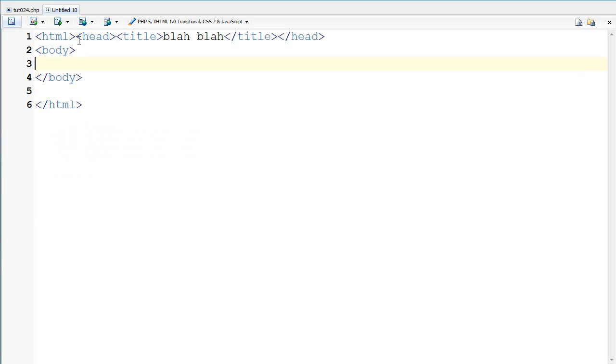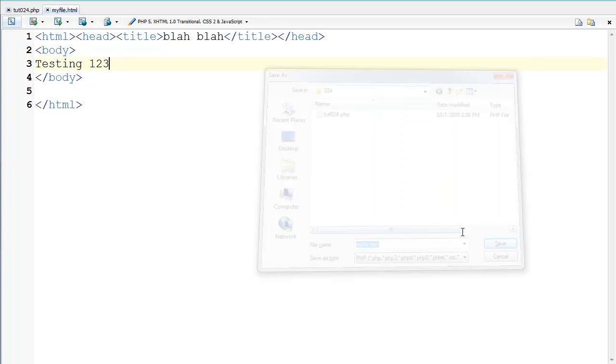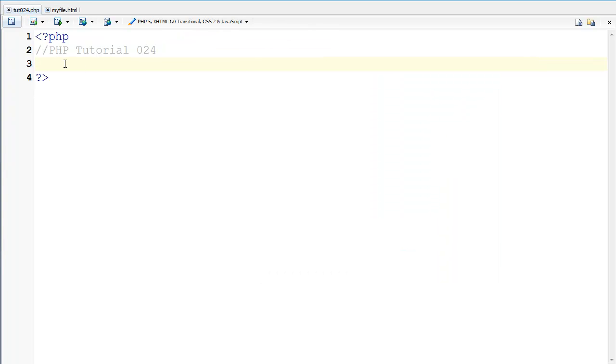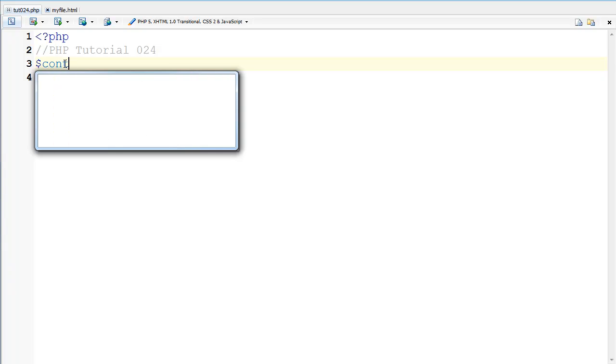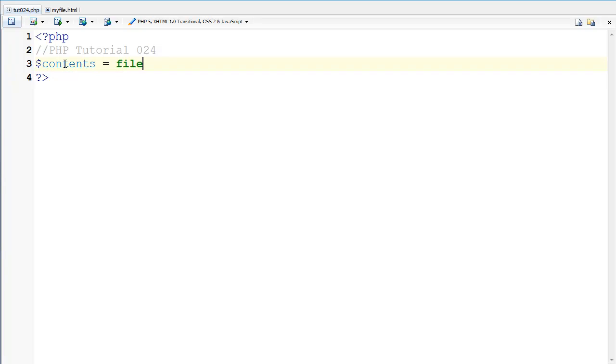And now I'm going to say testing 123 and save and I'm going to save it as myfile.html and I'm going to go back here and I'm going to say contents equals file_get_contents.